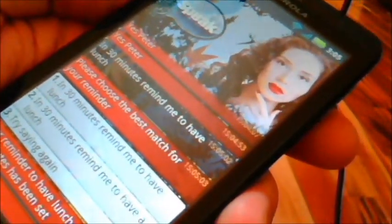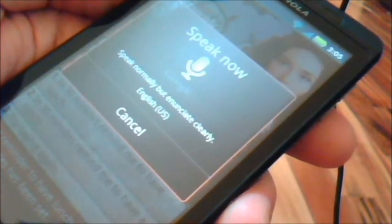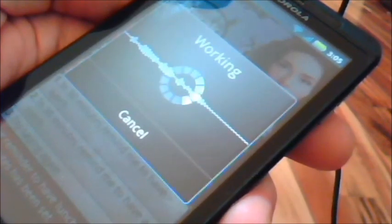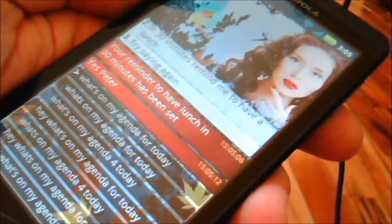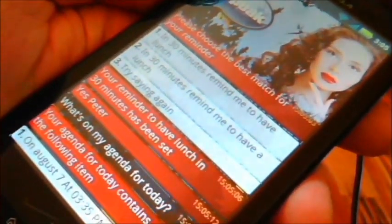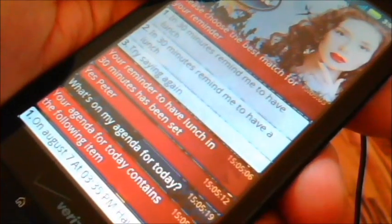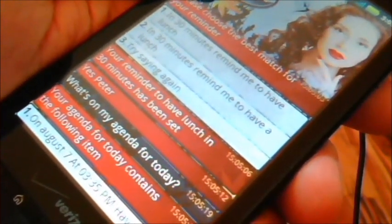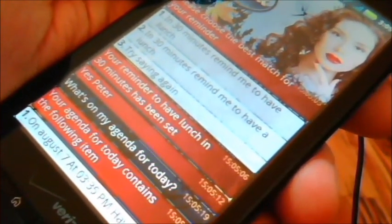Yes, Peter. What's on my agenda for today? Your agenda for today contains the following item: One on August 7th at 3:35pm, have lunch.